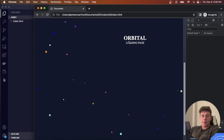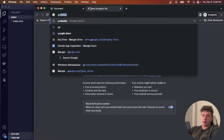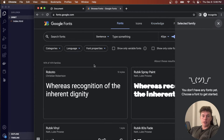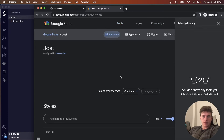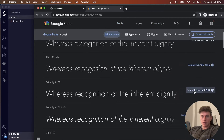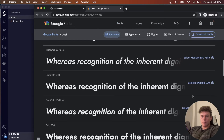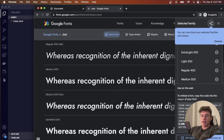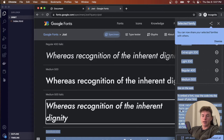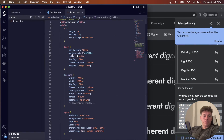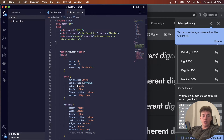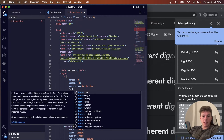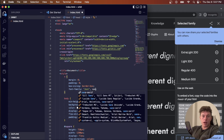The next thing is to style the text, so we head over to Google Fonts and select the 'Just' font, picking their light font weights. We copy the link tag from the bottom-right panel and paste it into the head of our HTML document underneath the meta information. Then in our style tag we apply font-family: 'Just', sans-serif to everything.